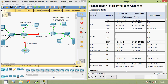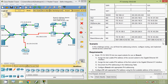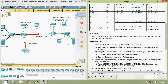Coming to our Packet Tracer, here we can see our addressing table, and here we can see this addressing table is incomplete. We will go through the scenario. In this challenge activity, you will finish the addressing scheme, configure routing, and implement named access control lists.